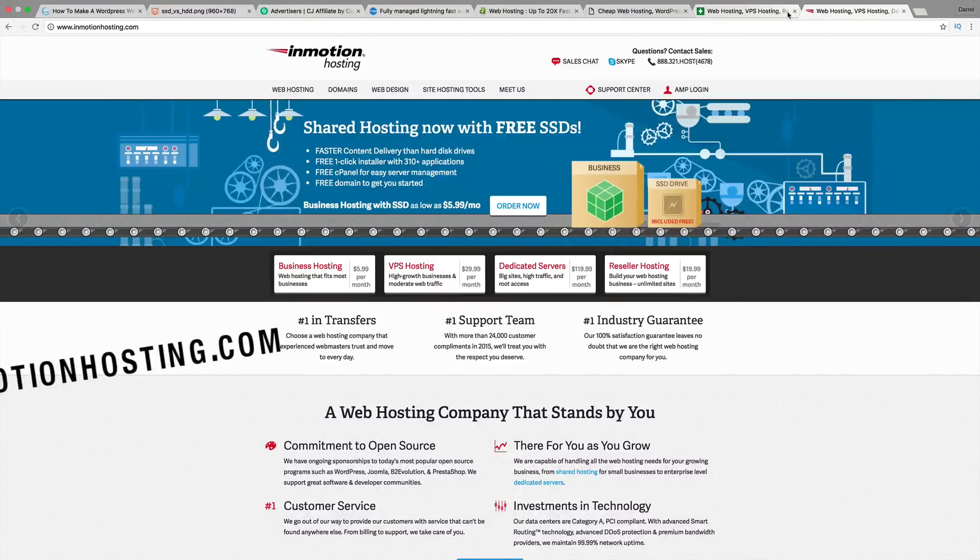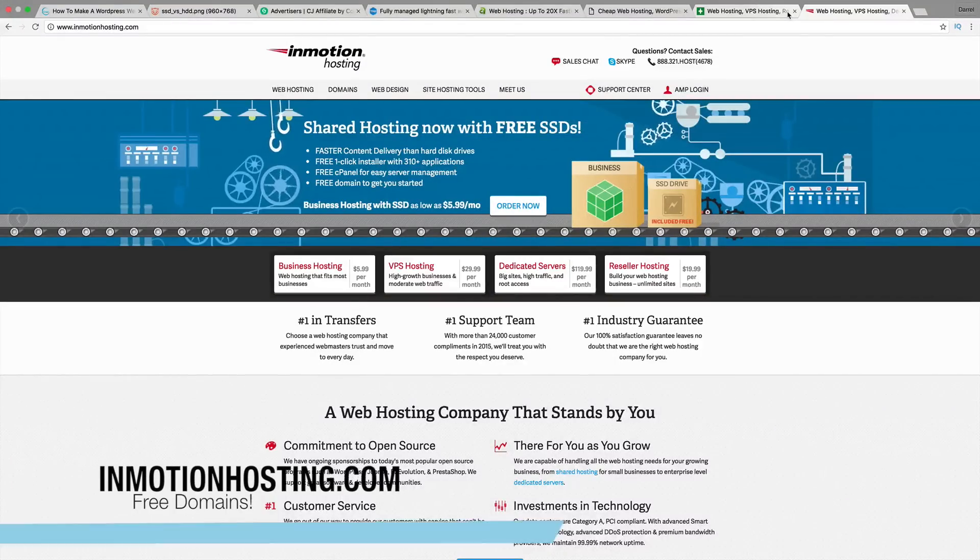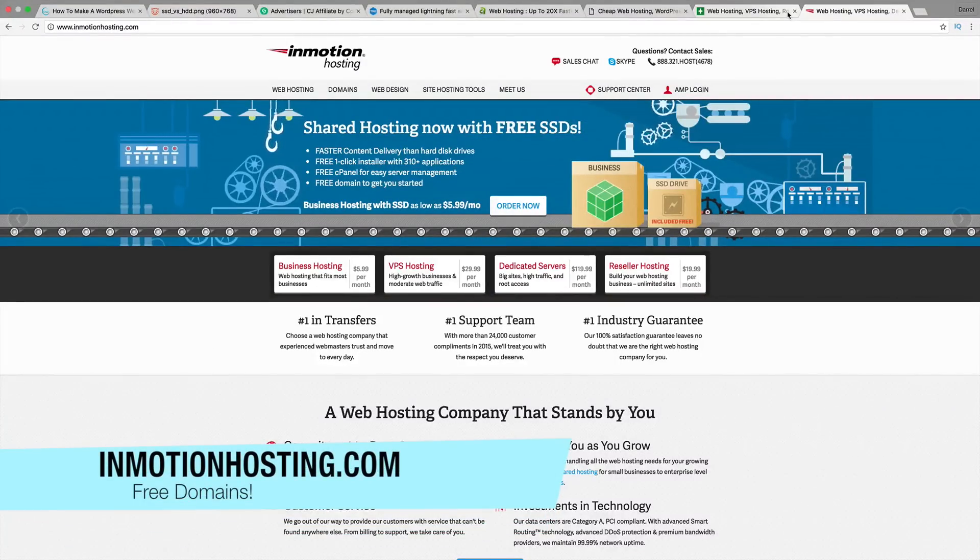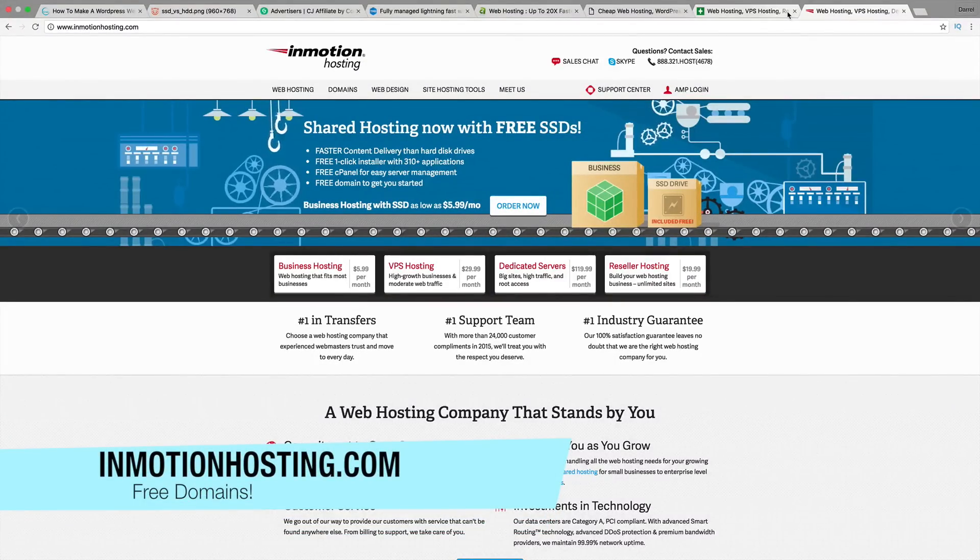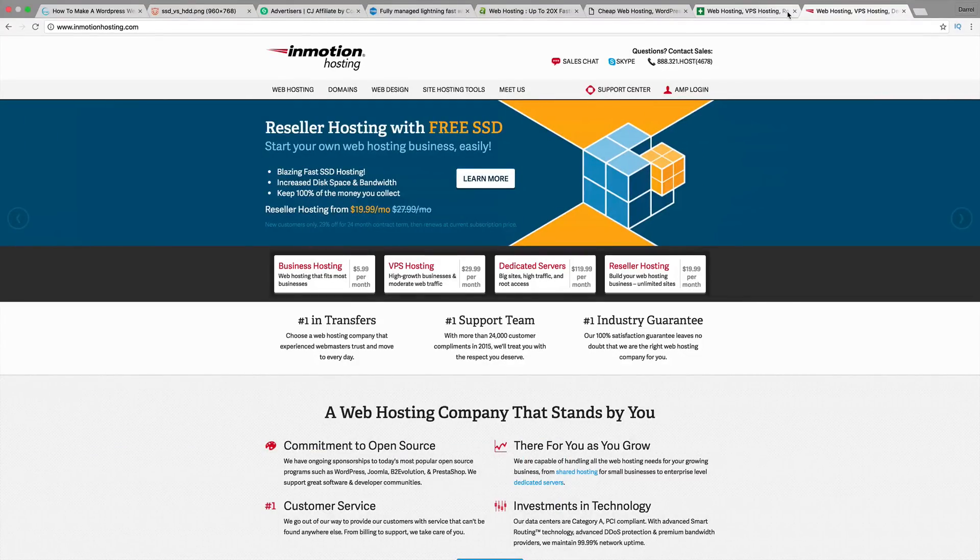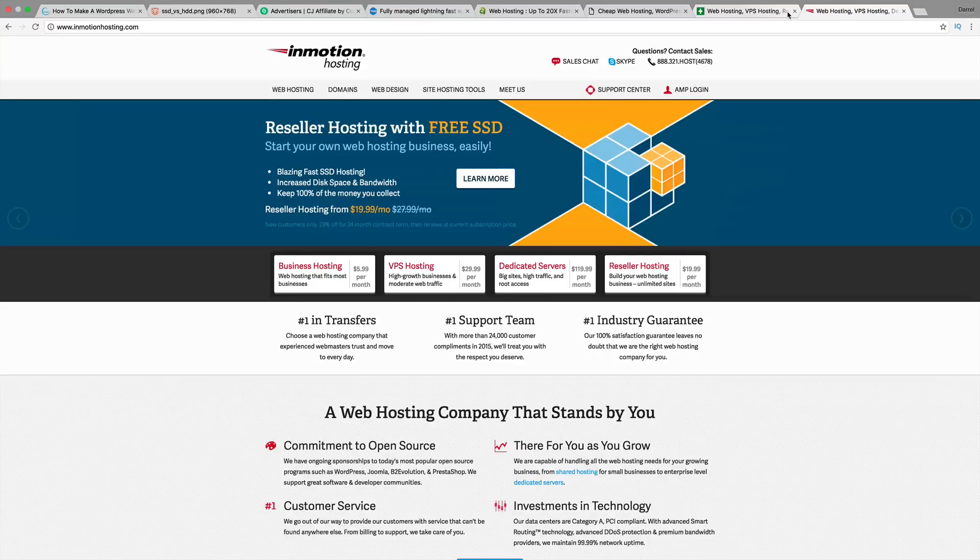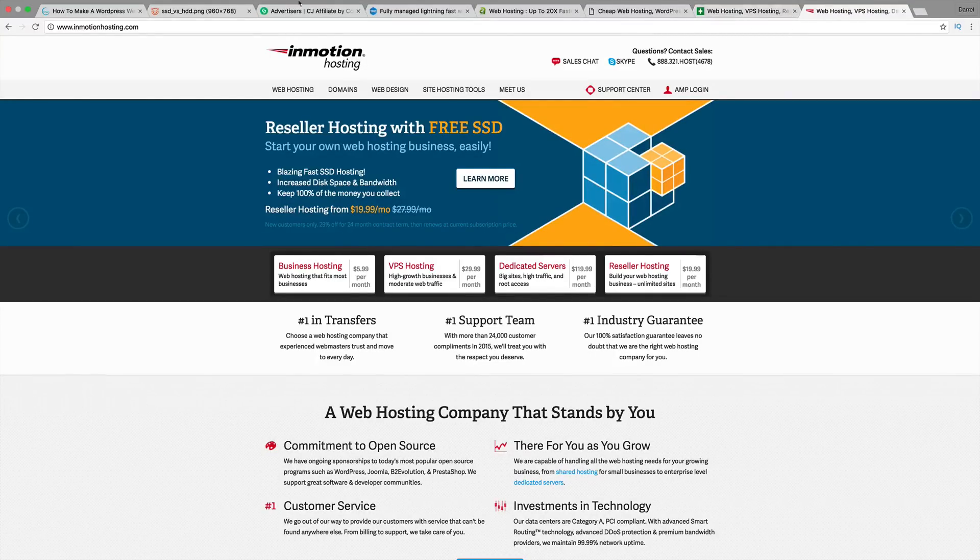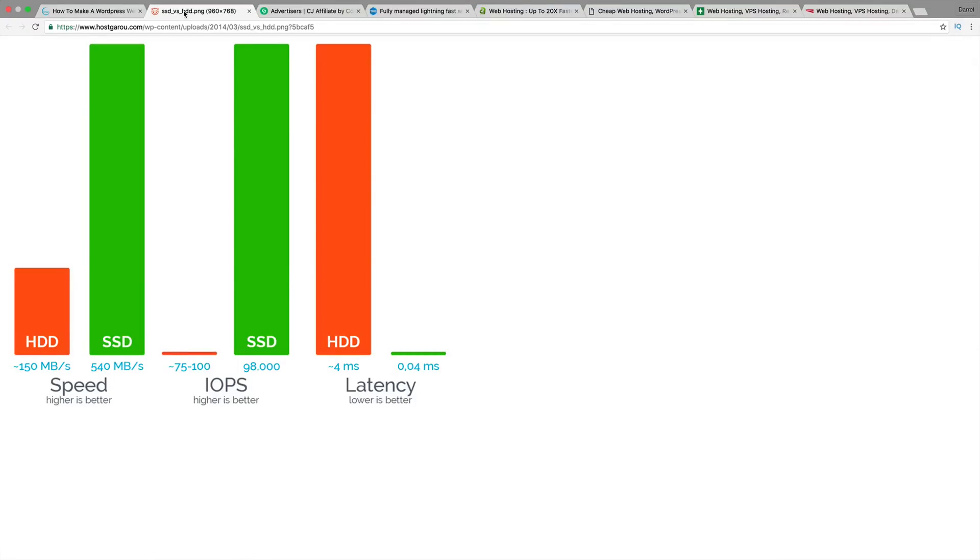Alright, so number five is InMotionHosting.com. Some of you have probably already seen this website on YouTube because of its growing popularity with its free SSD hosting and free domains. What is an SSD drive? An SSD drive is a relatively newer technology that doesn't involve any moving parts inside the hard drive. As a result, it's much faster compared to an HDD drive or SATA drive.